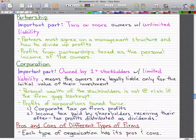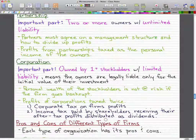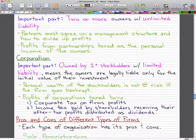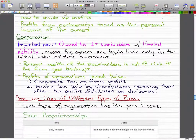However, the profits of corporations are taxed twice. First, a corporate tax is applied to the firm's profit. Second, an income tax is paid by shareholders receiving their after-tax profits distributed as dividends. So when you're a corporation, there is both a corporate tax paid by the firm and an income tax paid by the shareholders.